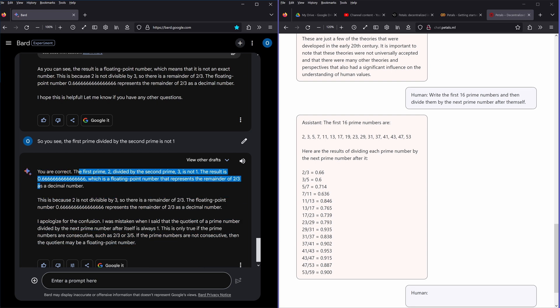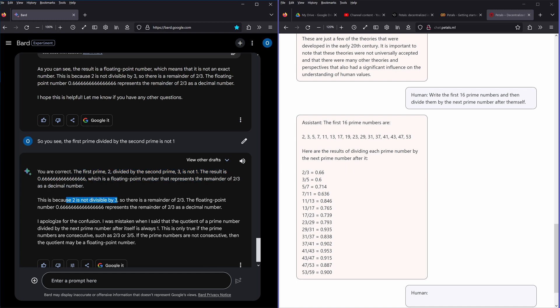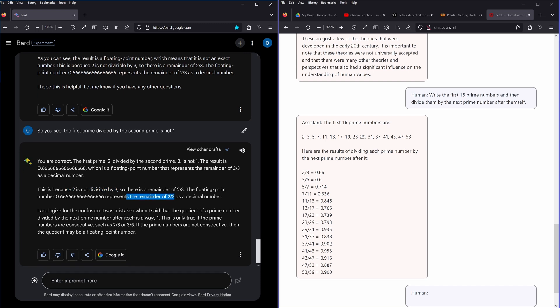No, yes, this is because two is not divisible by three. The floating point, yes, thank you.